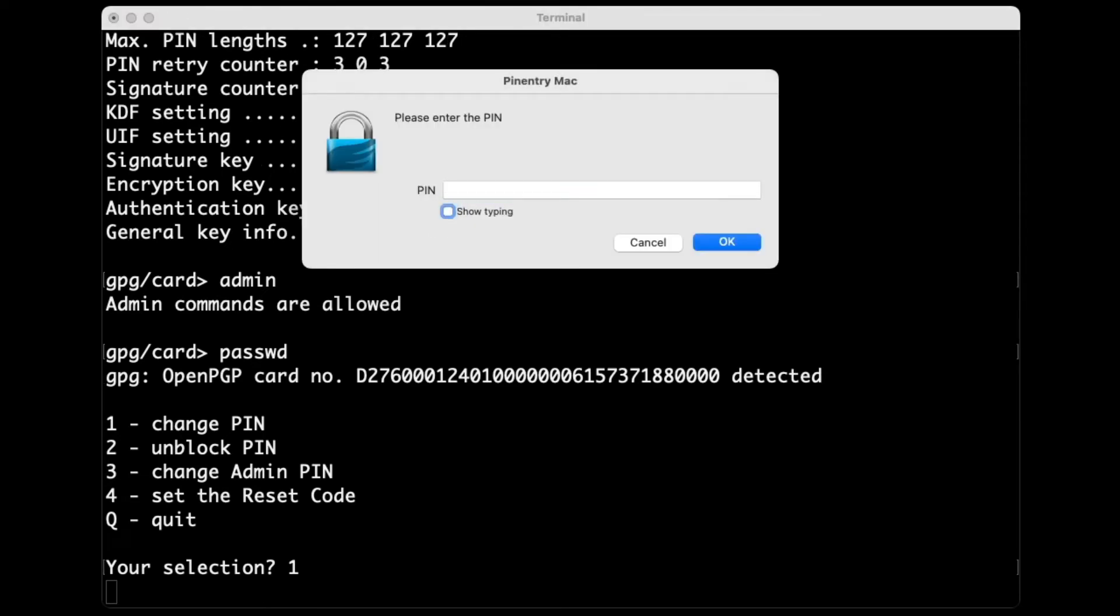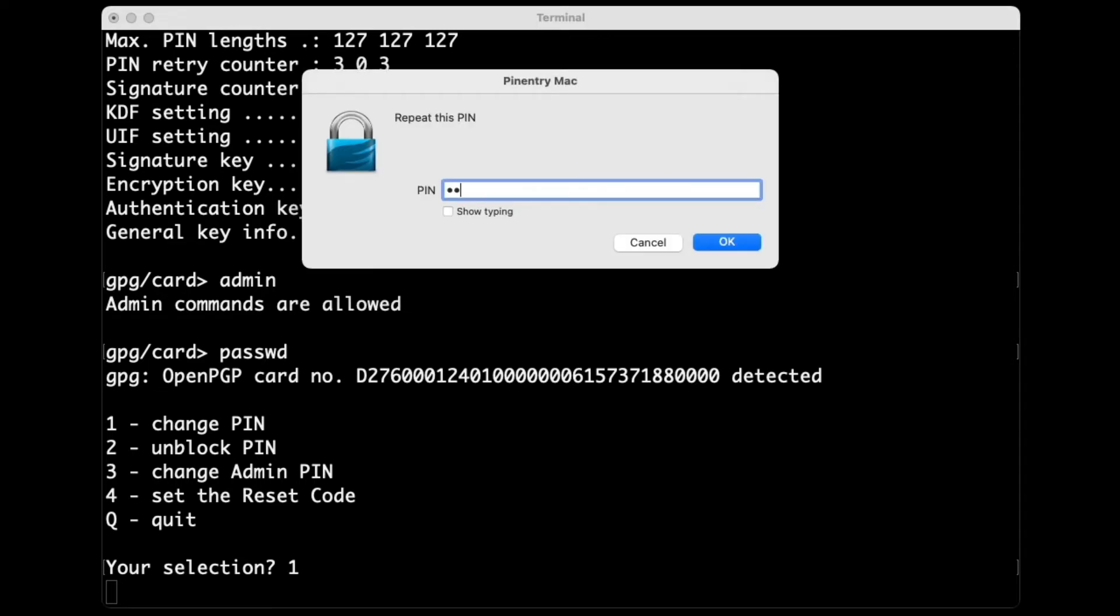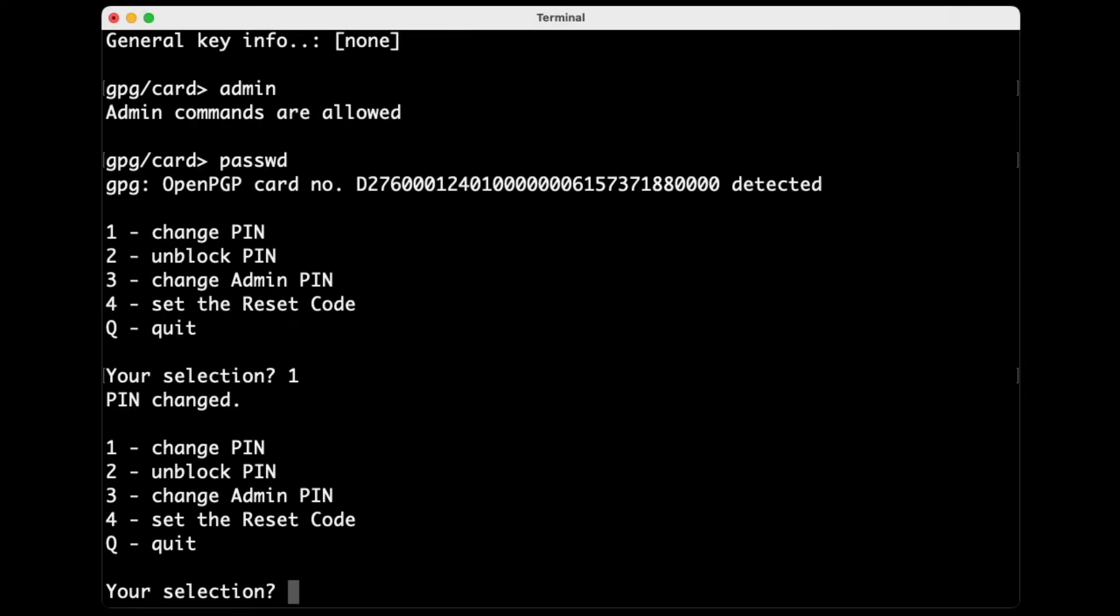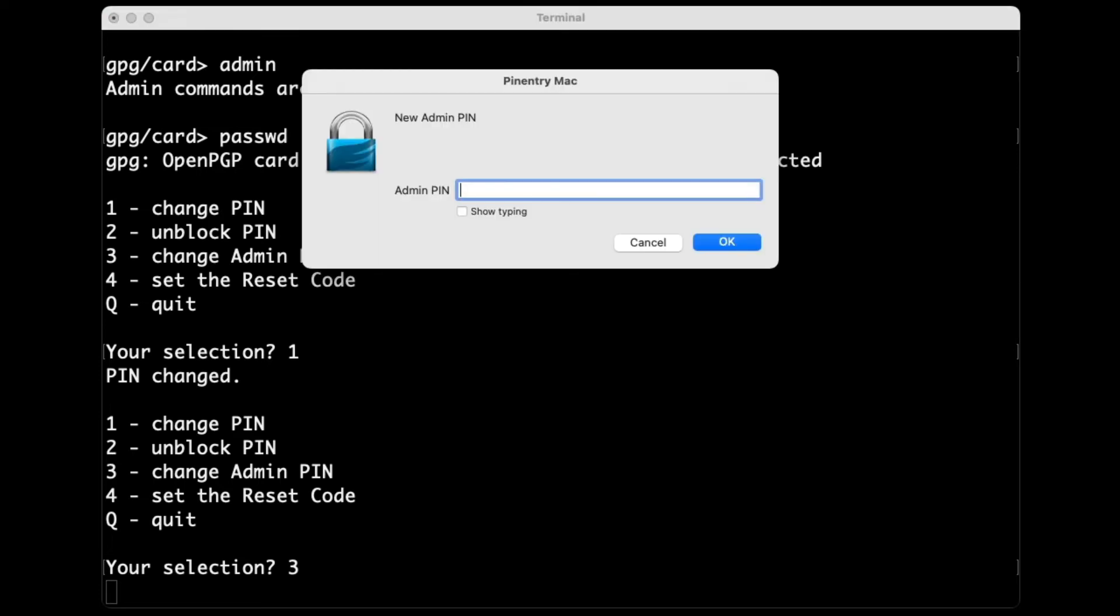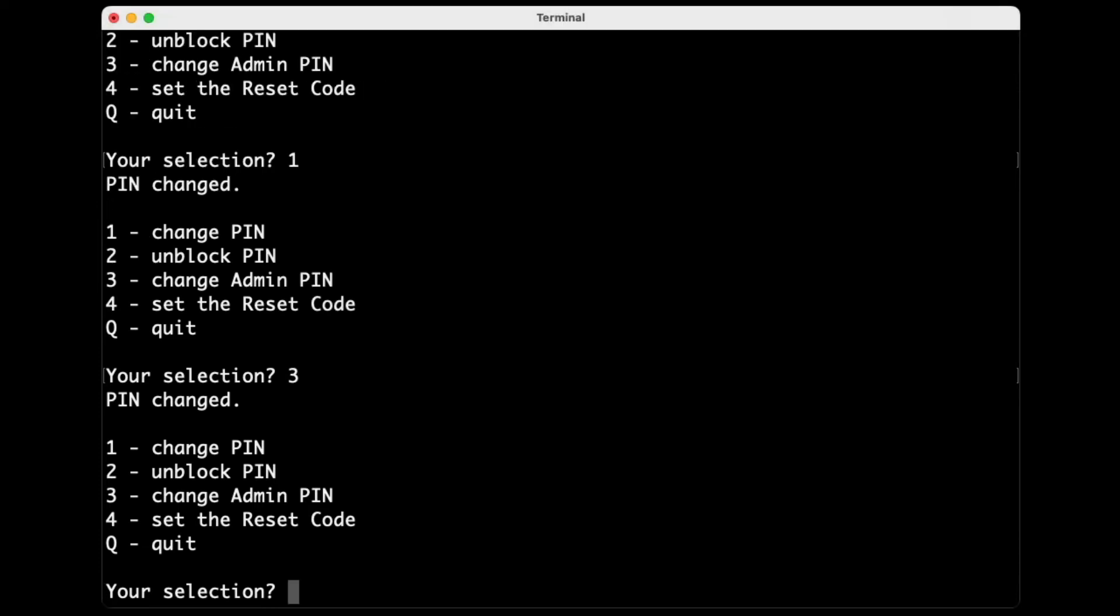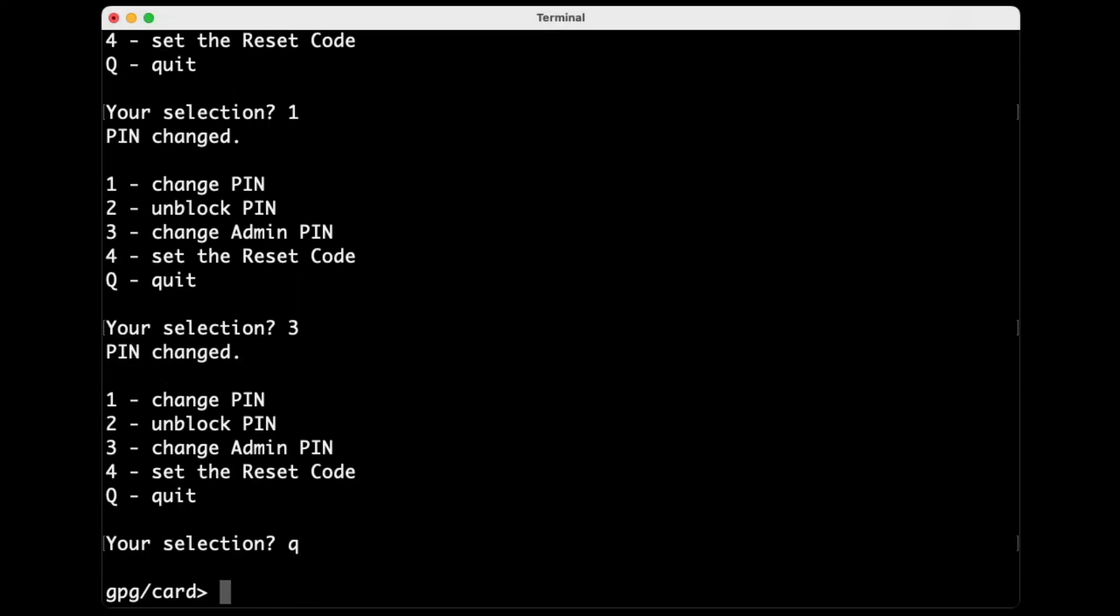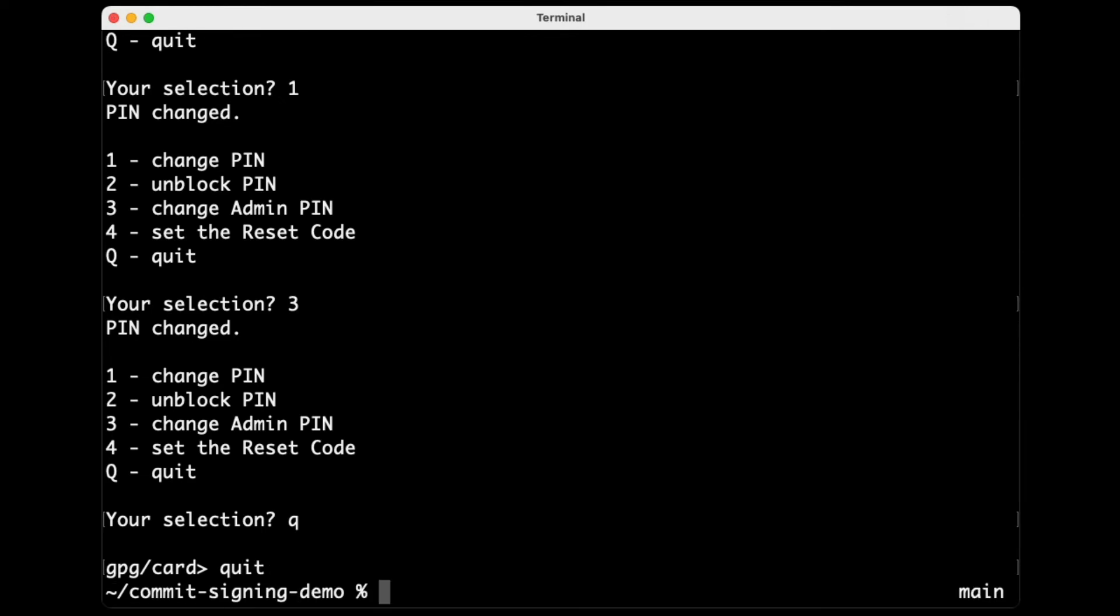So first I'll change the regular pin. You have to enter the existing one. The default for this is 1, 2, 3, 4, 5, 6. And now I'll set that to something different so that it's more secure. Okay. And now I can do the same thing to change the admin pin. The default for this is 1, 2, 3, 4, 5, 6, 7, 8. So you see it's slightly more secure because it's got two more digits in it. So I will set that to something else. Okay. So now I've set the pins to be different so I feel a little bit more safe.